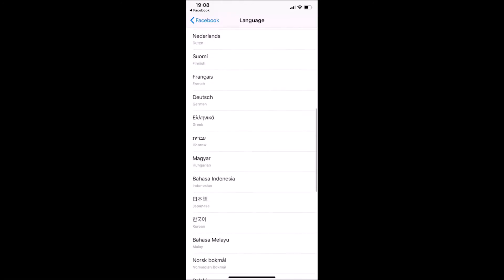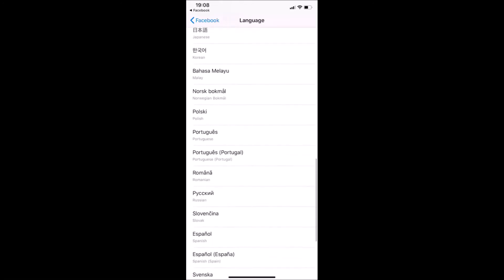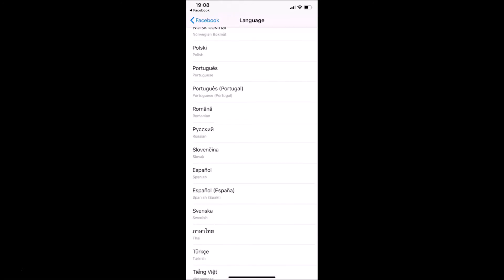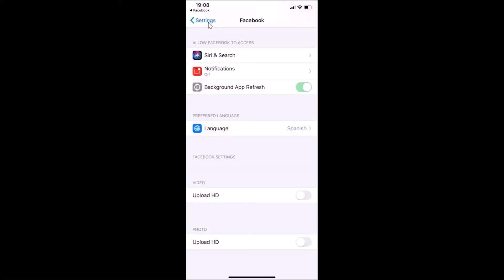Let me find the language I want. Suppose I want Spanish — let me tap on it. You can see it's now selected. After that, go back, and you can see in the preferred language section that Spanish is now selected.